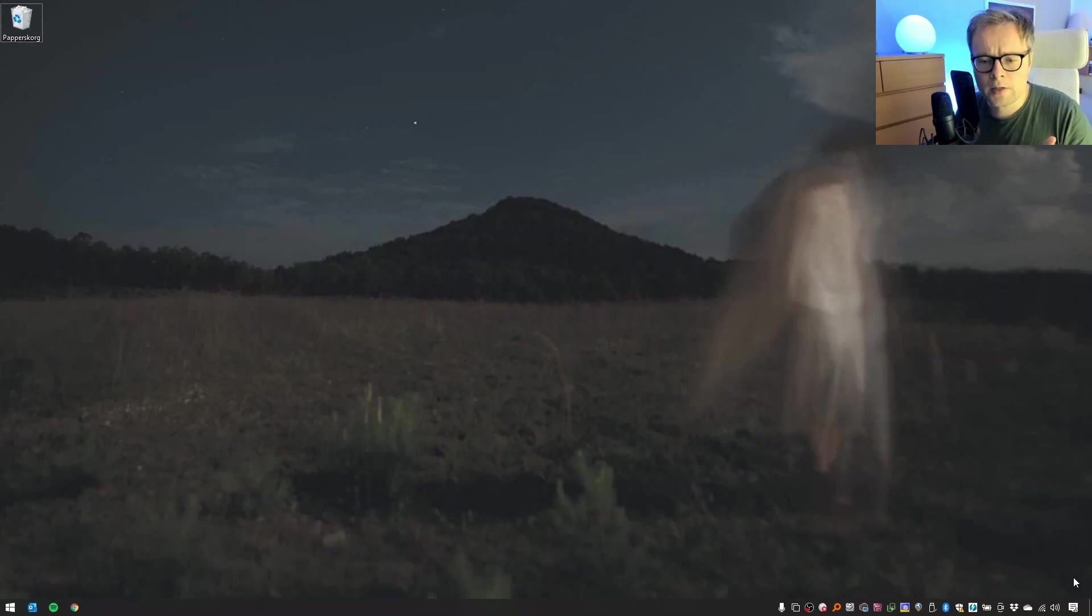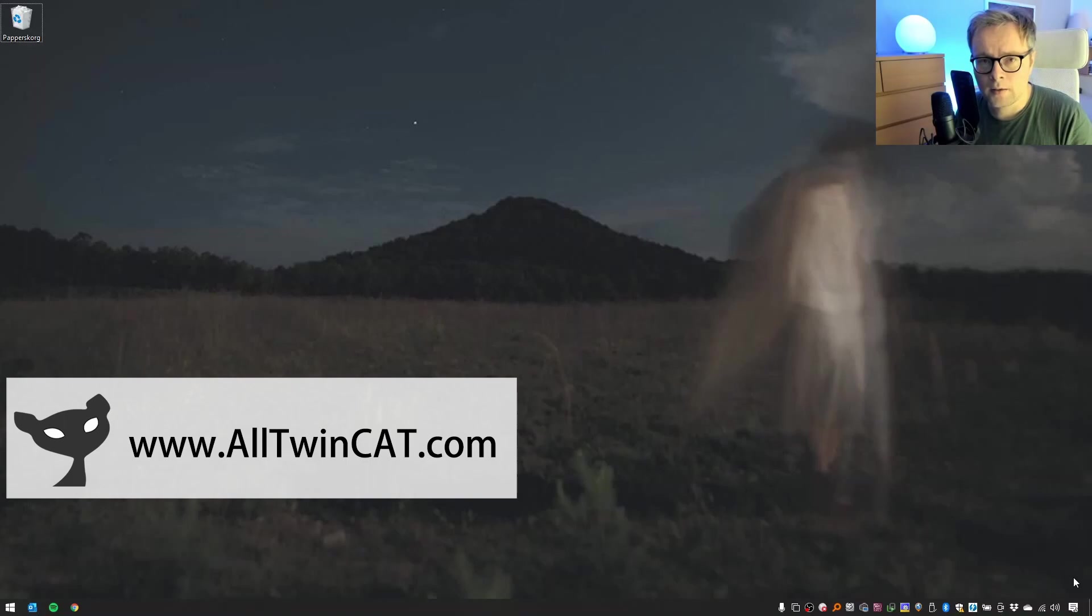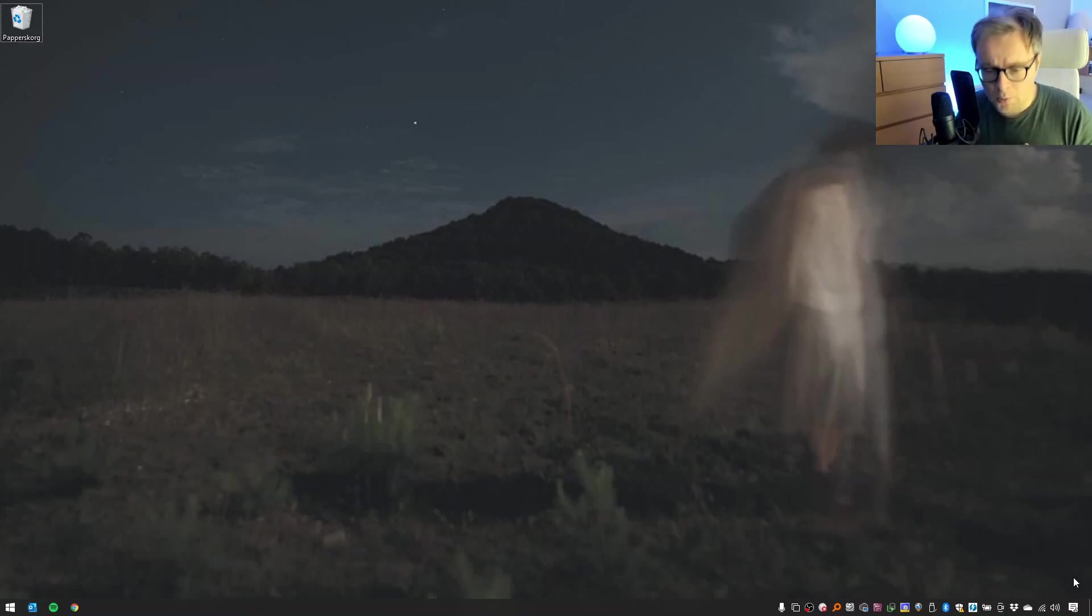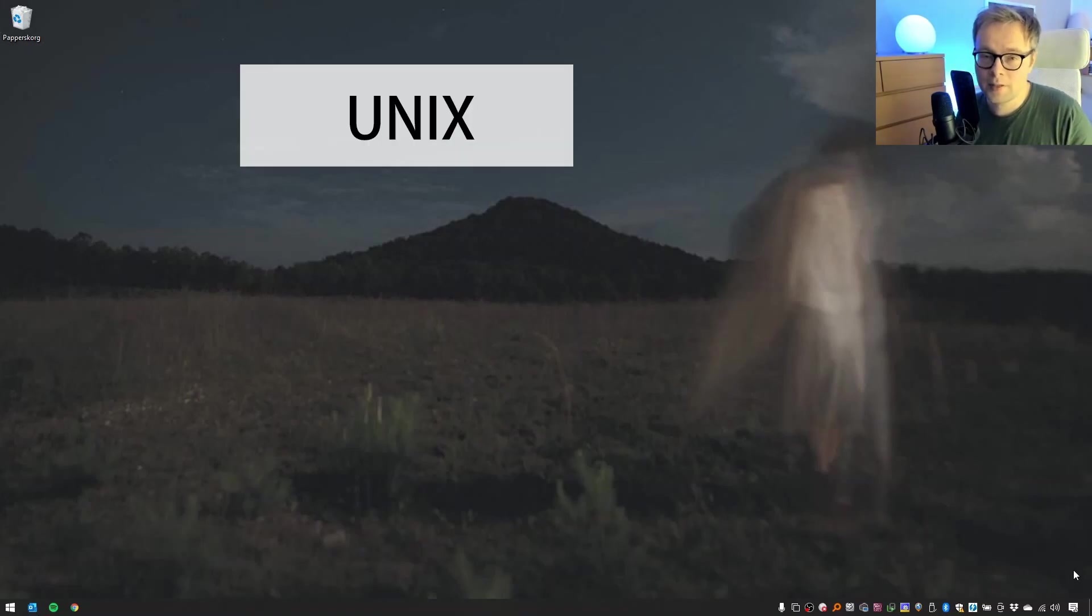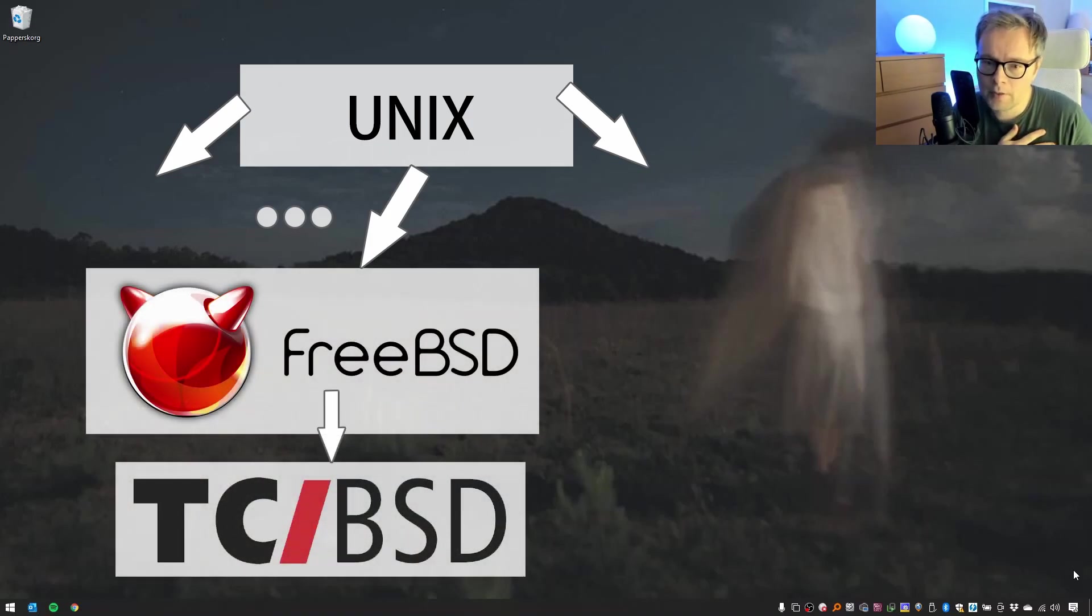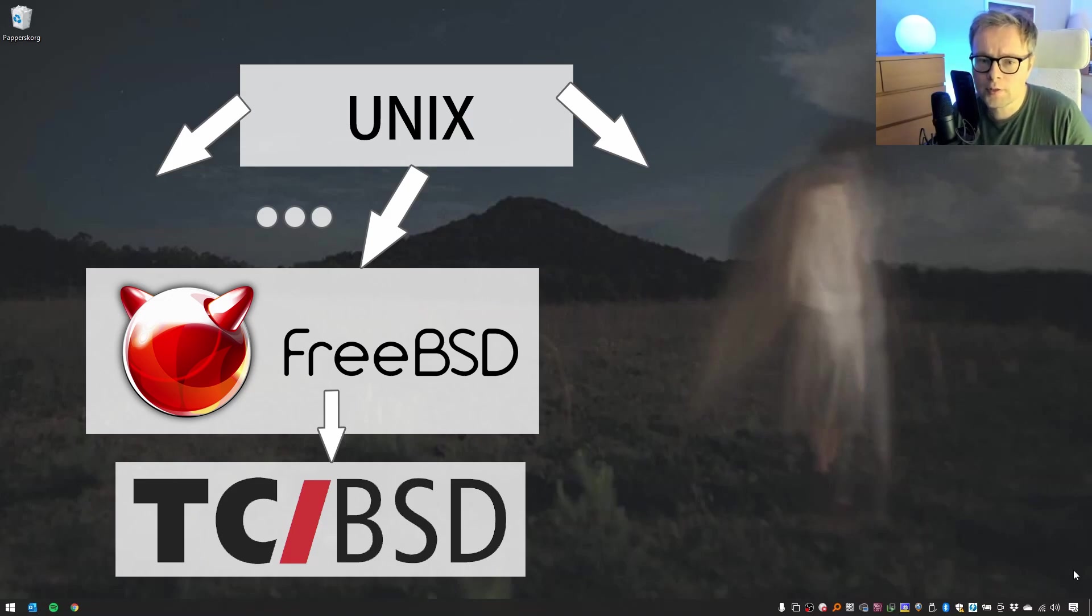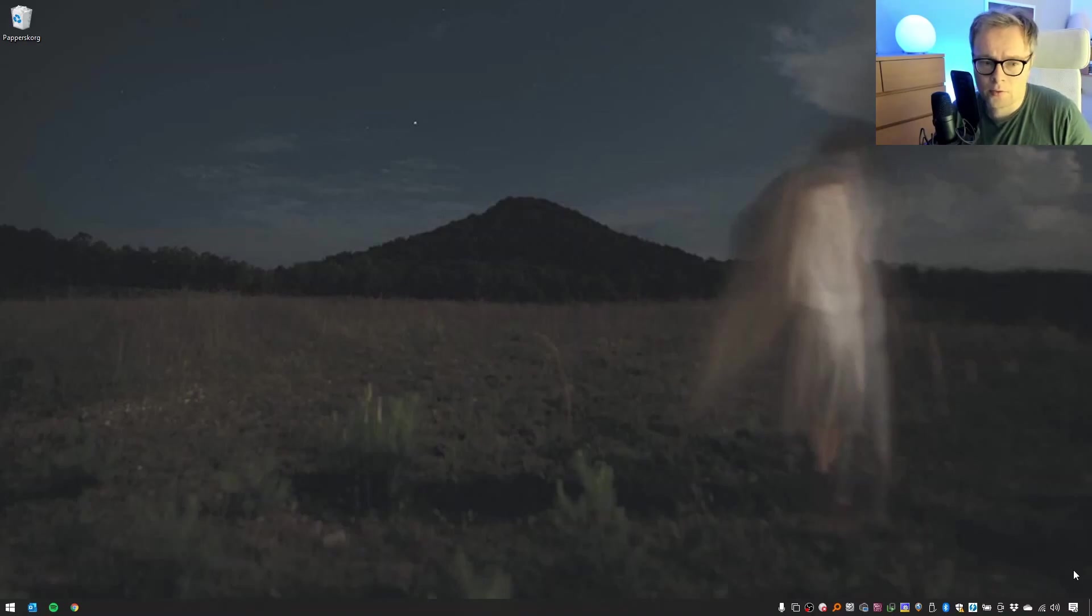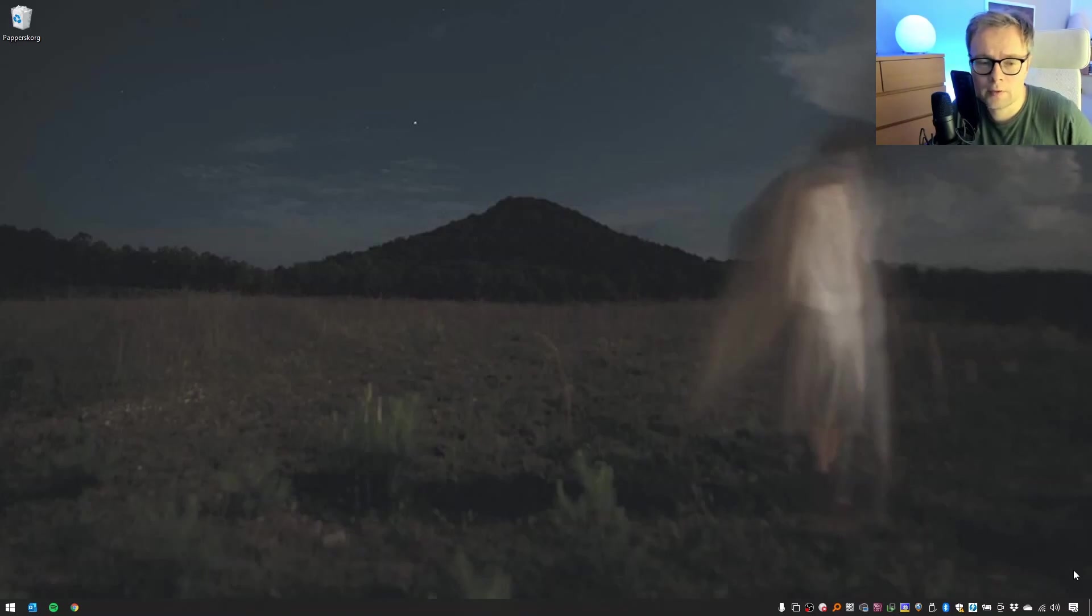I've previously been writing about virtualization and TwinCAT on my blog alltwincat.com, but that was more from a perspective of running it in a Windows virtual machine. Now we will take the next step and look at how to run TC/BSD in a virtual machine. TC/BSD is Beckhoff's derivative of FreeBSD, which is a Unix-like operating system. Unlike Linux, which is just a kernel, FreeBSD is a full-blown operating system. So Beckhoff now offers this as an alternative for Windows, though it's just for a few PLCs, not all PLCs.